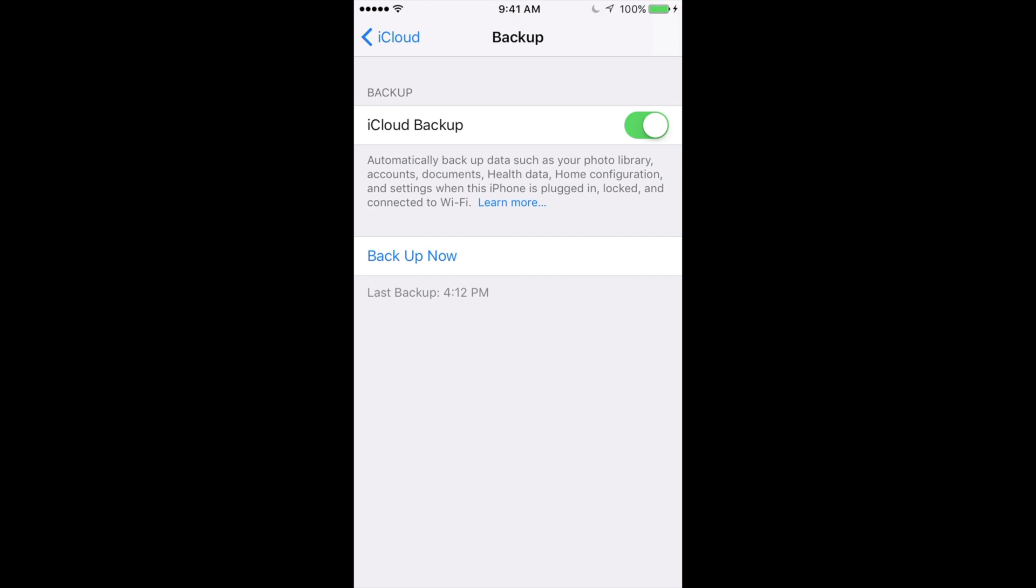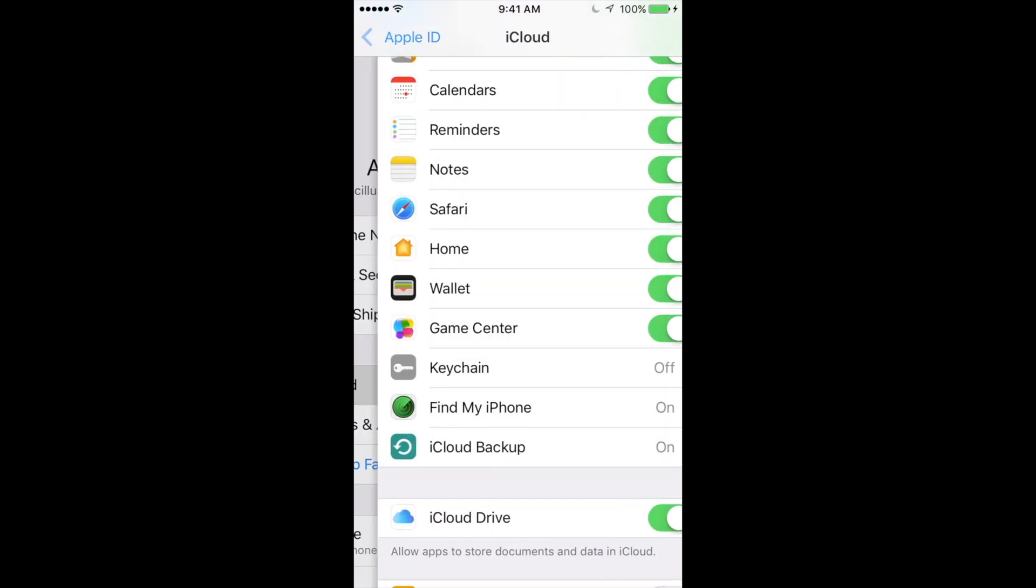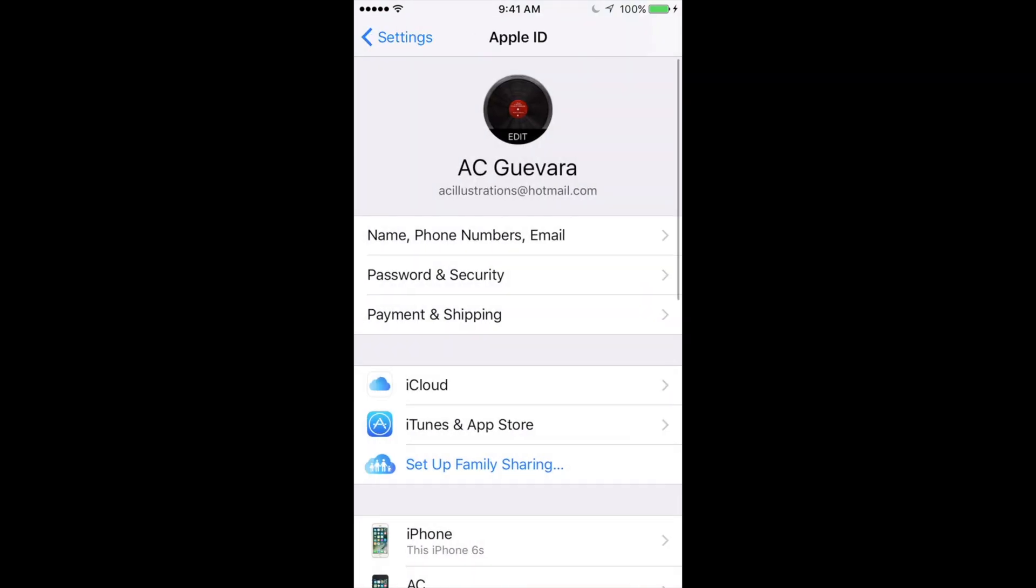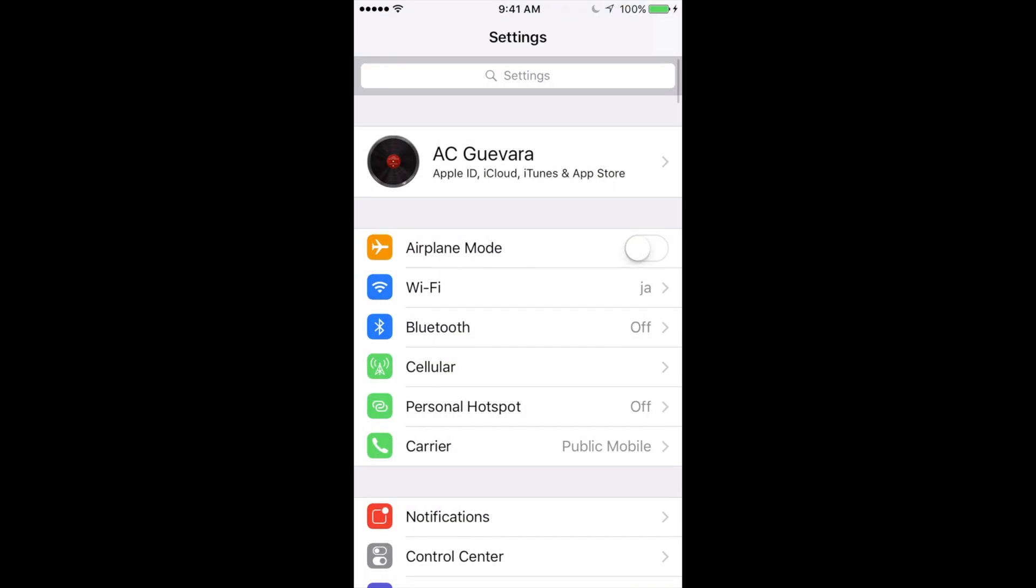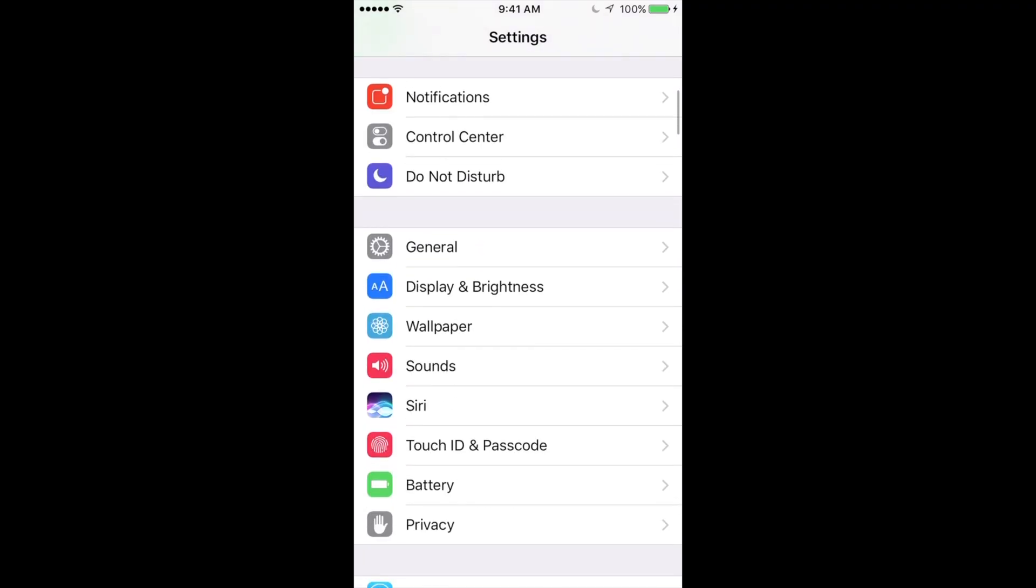So right at this moment, put backup now. So make that backup. Once that backup is done, just go all the way back, and from there just go into settings.